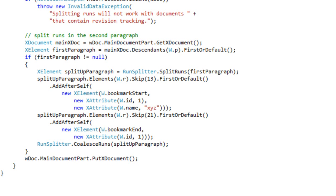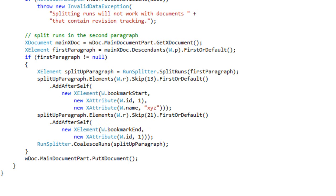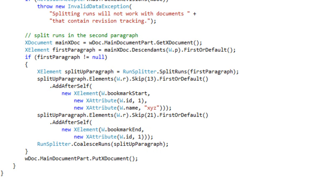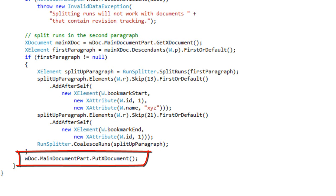And further, I can go into that same paragraph, I can skip 21 runs, and I can add the bookmark end element. And finally, this calls the RunSplitter.CoalesceRuns method on that split up paragraph, and then it puts the XDocument back into the main document part.